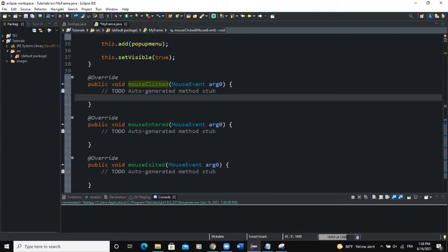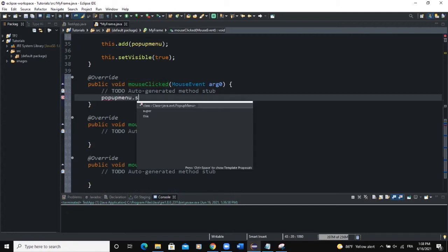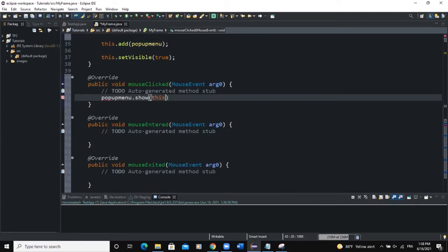We're simply going to work on one of the methods — we'll choose mouseClicked. This will make sure that when a user clicks the mouse, something happens. In the mouseClicked method, we'll call popupMenu.show(this) — that's going to be the frame, since our class creates an instance of a frame.